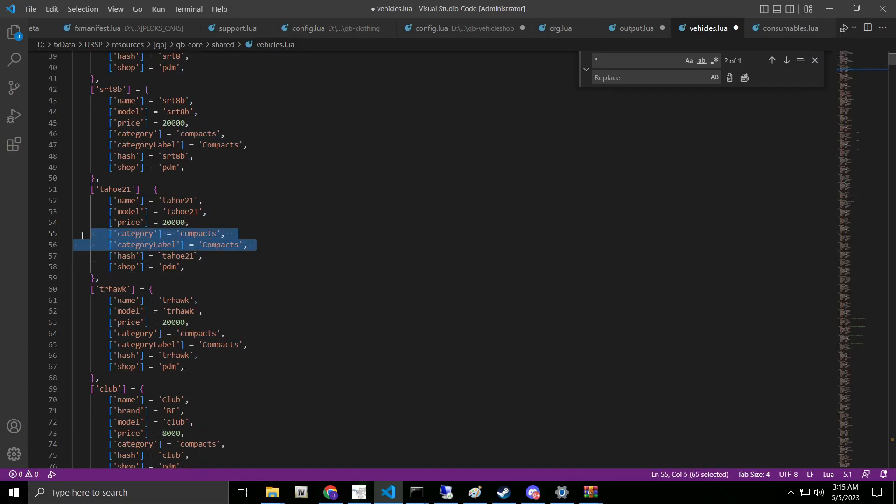These two lines here. And then whatever shop you want. So if you want it in PDM, luxury, etc., go ahead and do that there. Go ahead and save it, restart your server, and there you go.